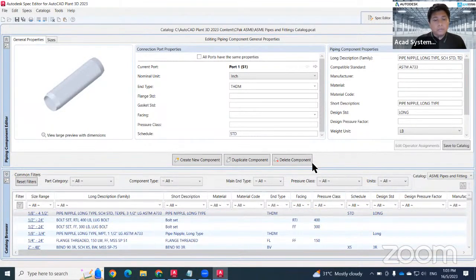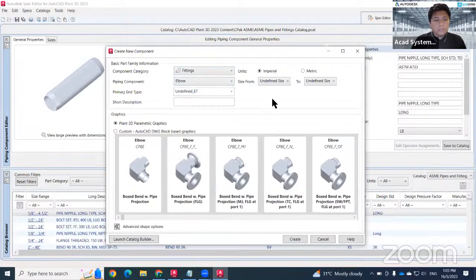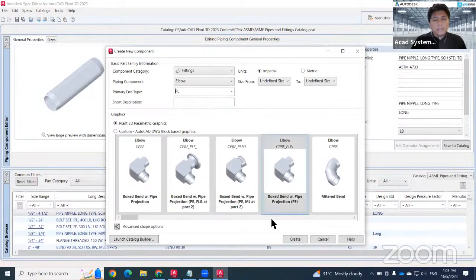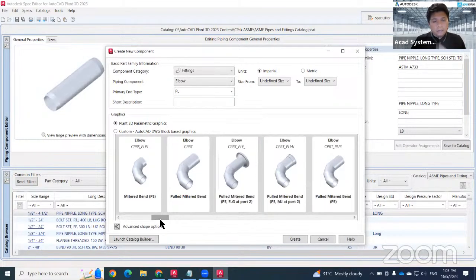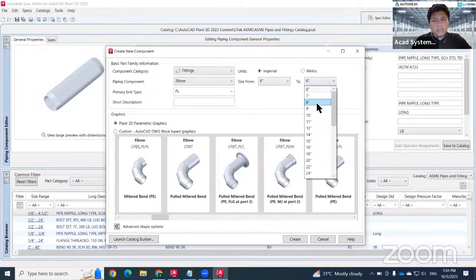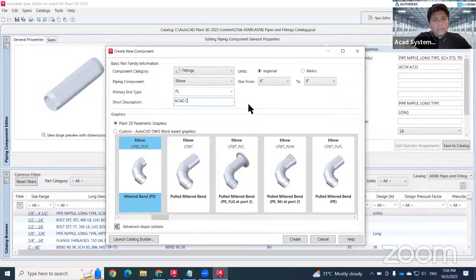To create a new component in the catalog — for example, a new elbow — go to New and look for Fitting > Elbow. The easiest way is to sort by primary and type. Look for something related to 'PL' and choose a suitable type. I recommend selecting your size range directly; for this case I want six to eight inch. Click on the elbow type you require and insert a short description, such as 'custom elbow'.